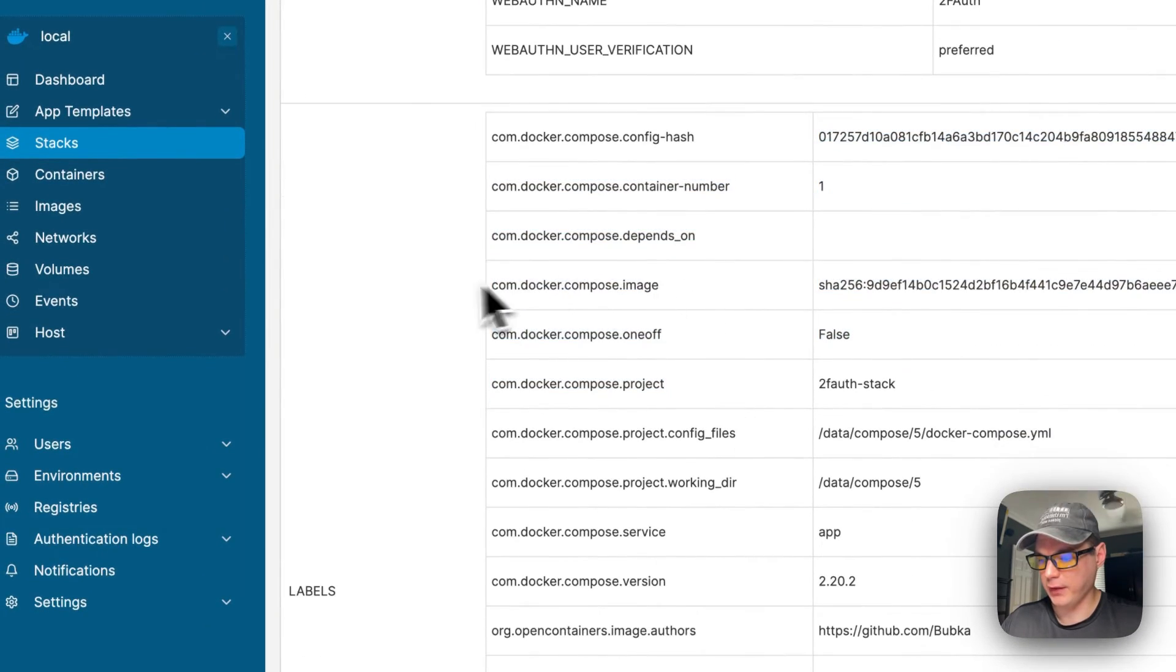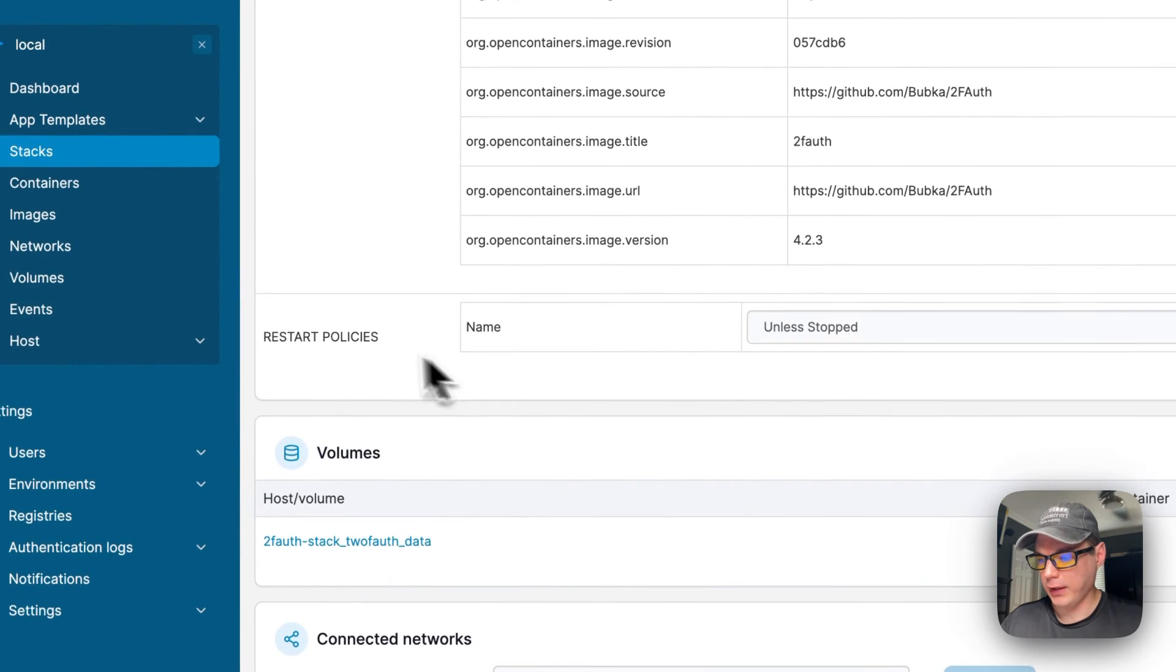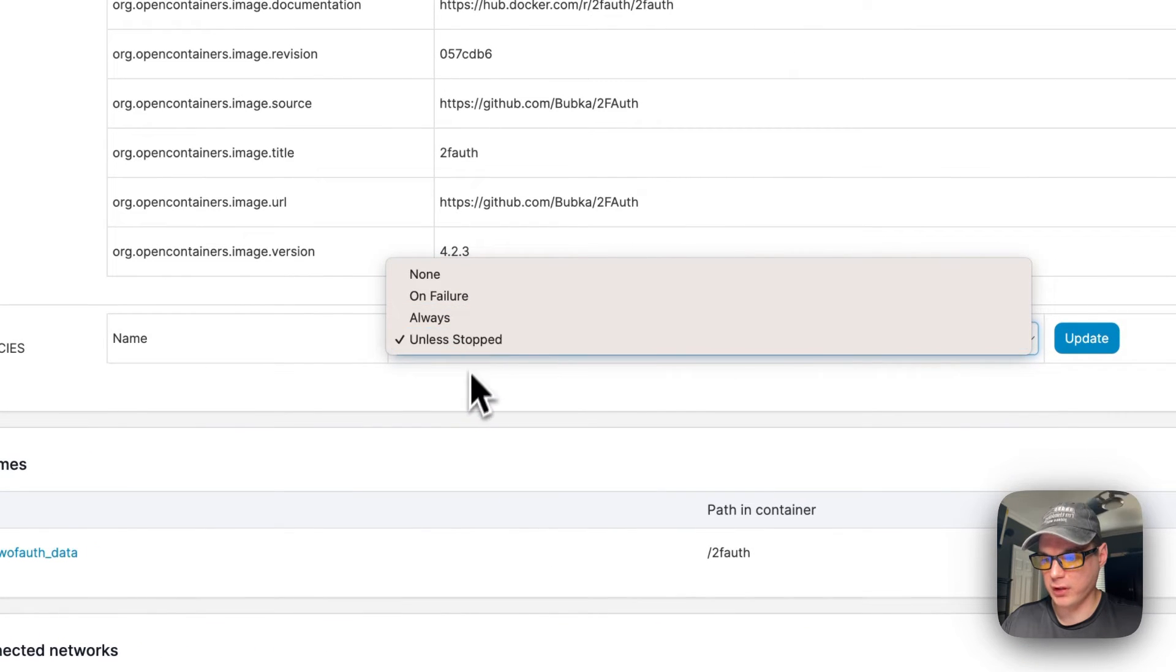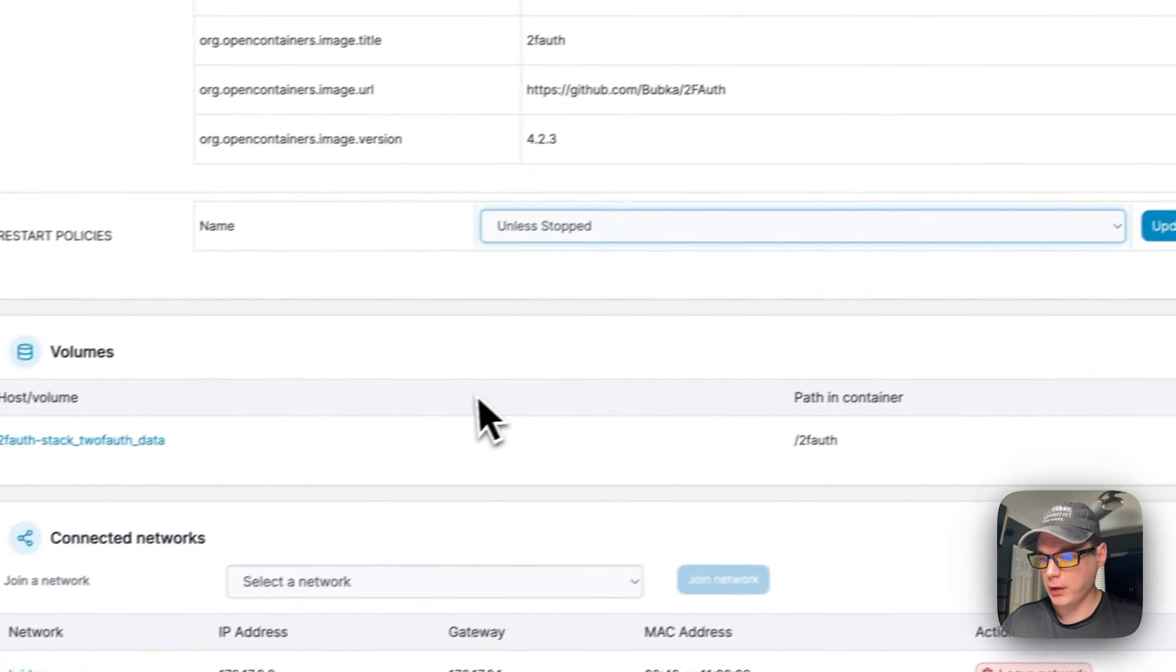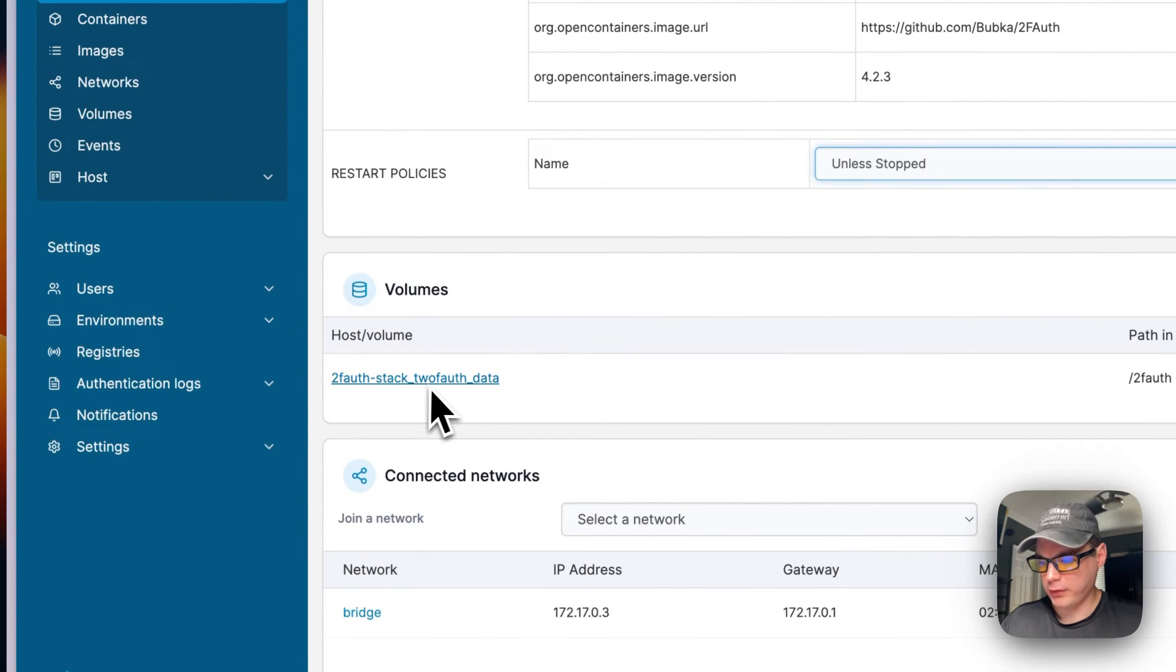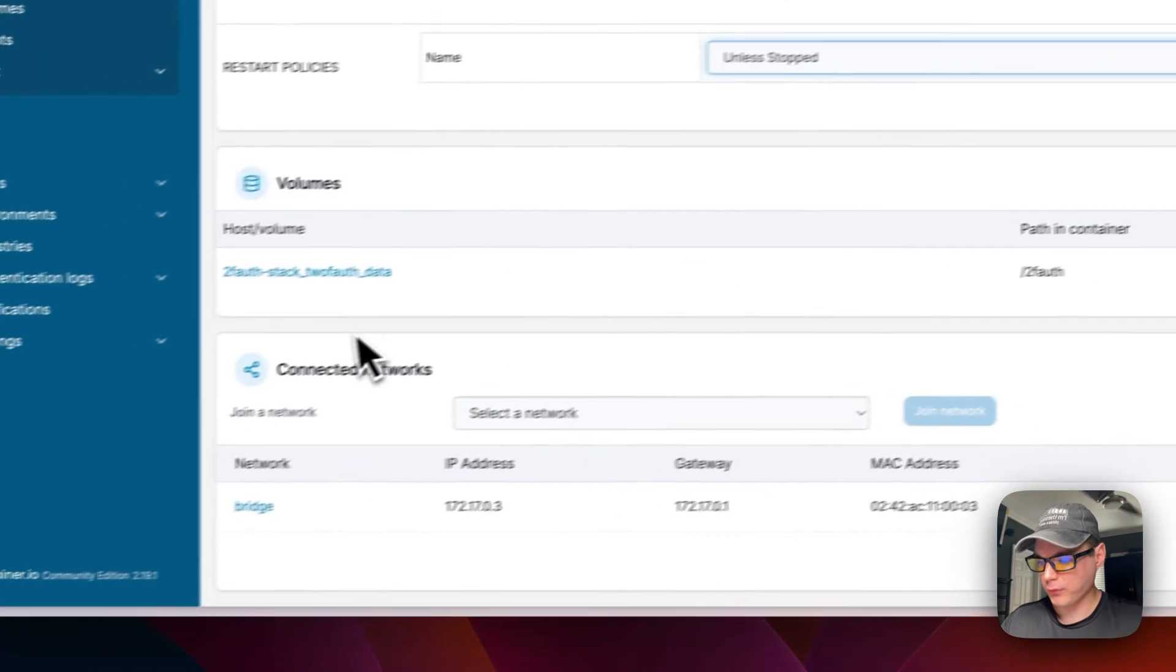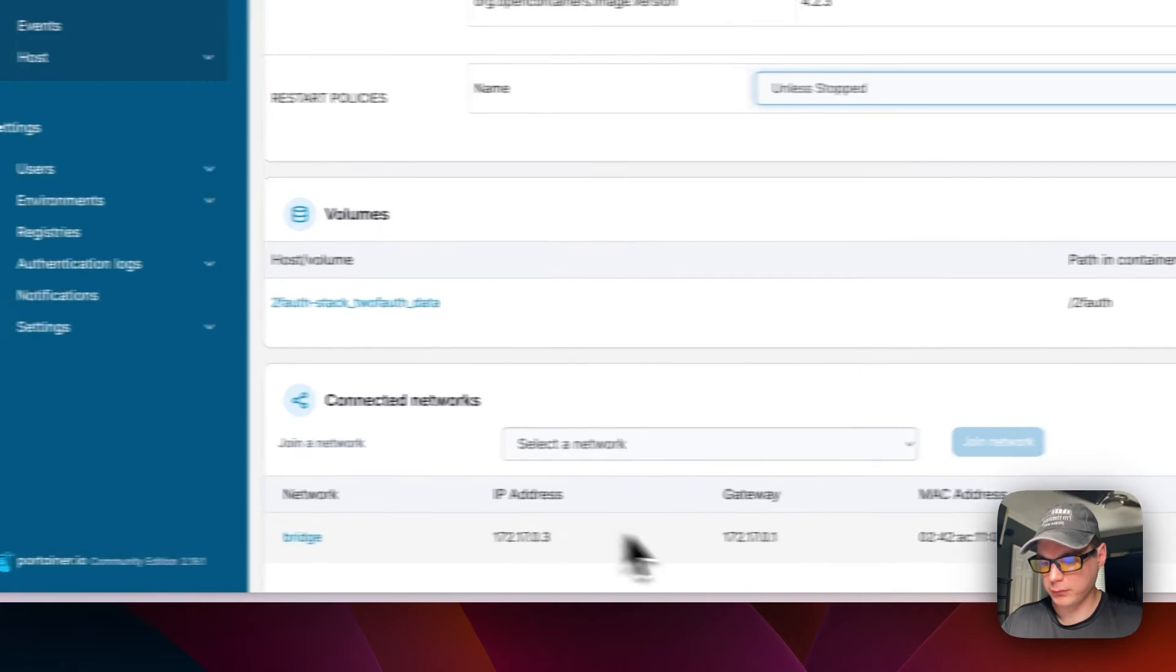And the labels right here, and the restart policy - none, on-failure, always, unless-stopped. You can change that by updating it right here. The volumes that are set - local drive and then on the host and then path in the container. It did create a bridge network down here.